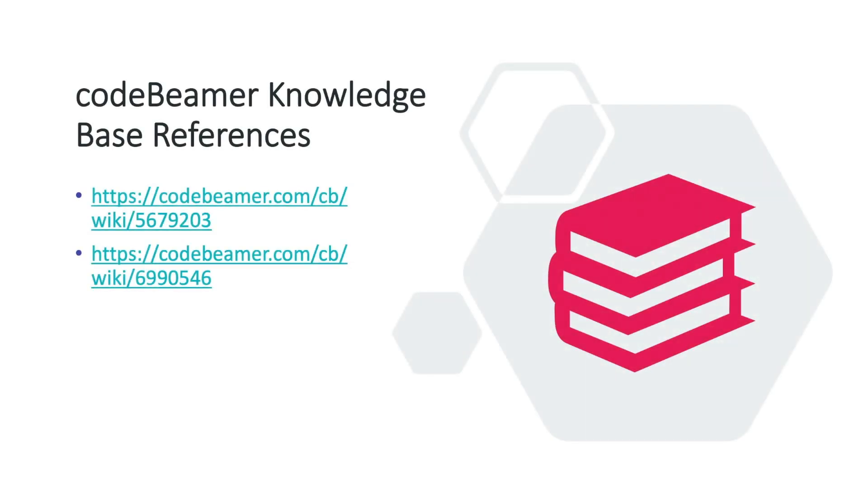You will find a link to the presentation used in this session in the description of the video. It has helpful links to knowledge-based articles and so much more. Be sure to check it out.